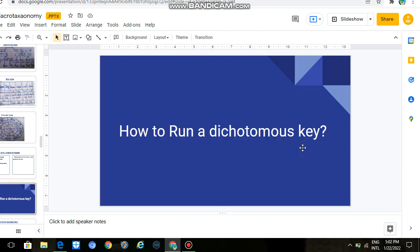We are talking about how to run a dichotomous key. We have seen that we have run two dichotomous keys, and after running them, we have given specific characters based on the other animals.